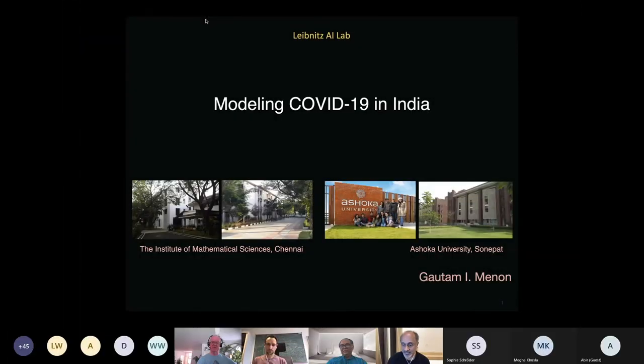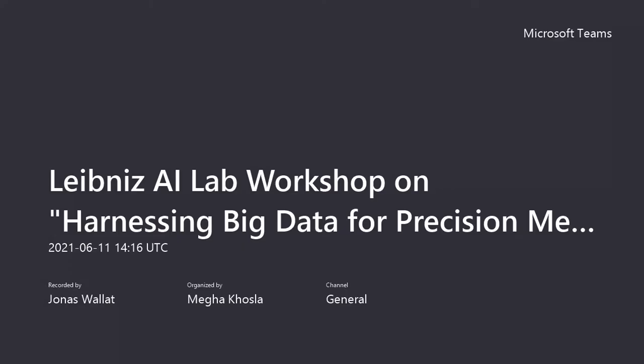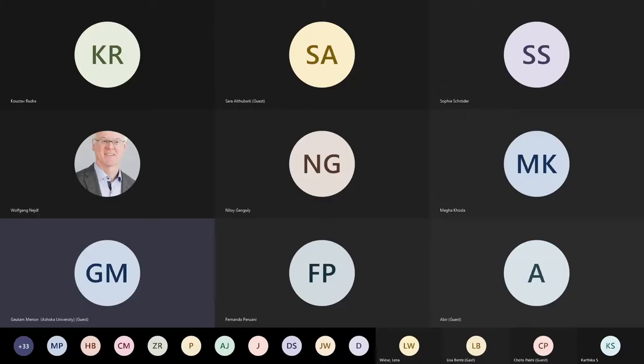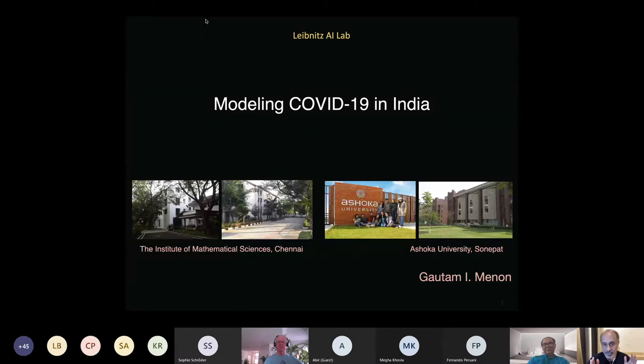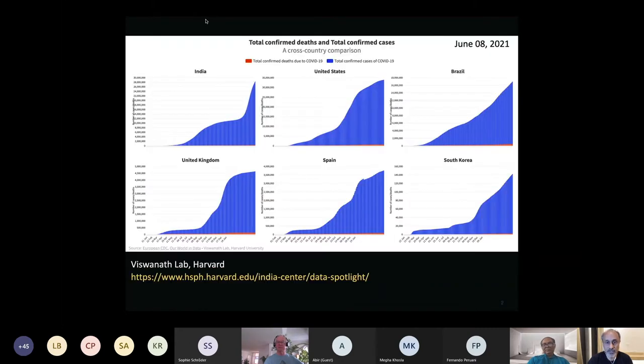Thank you for this invitation to speak here. Let me share my screen. I want to describe epidemiological models for COVID-19 in the specific context of India, although you can generalize it for any country. Let me give you some of the numbers about COVID-19 at the moment.